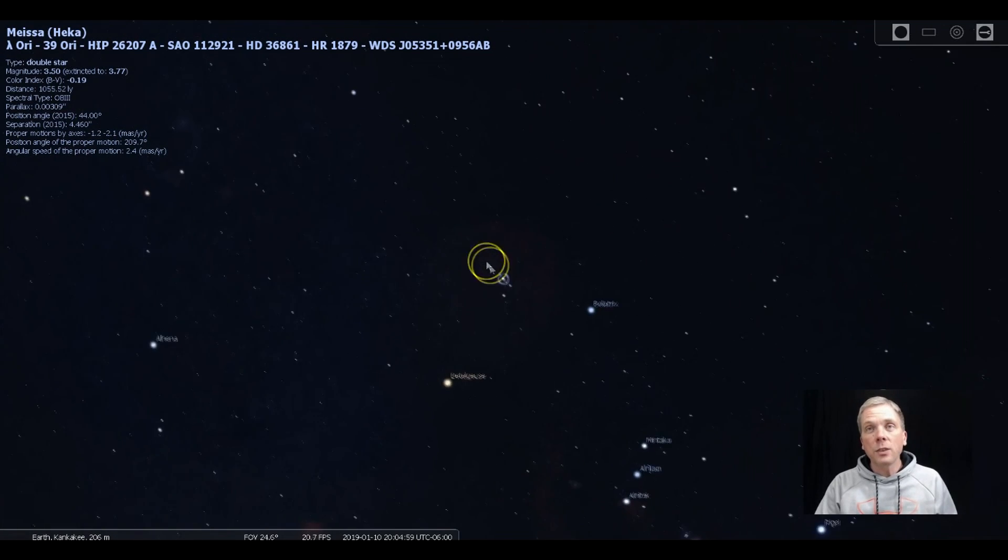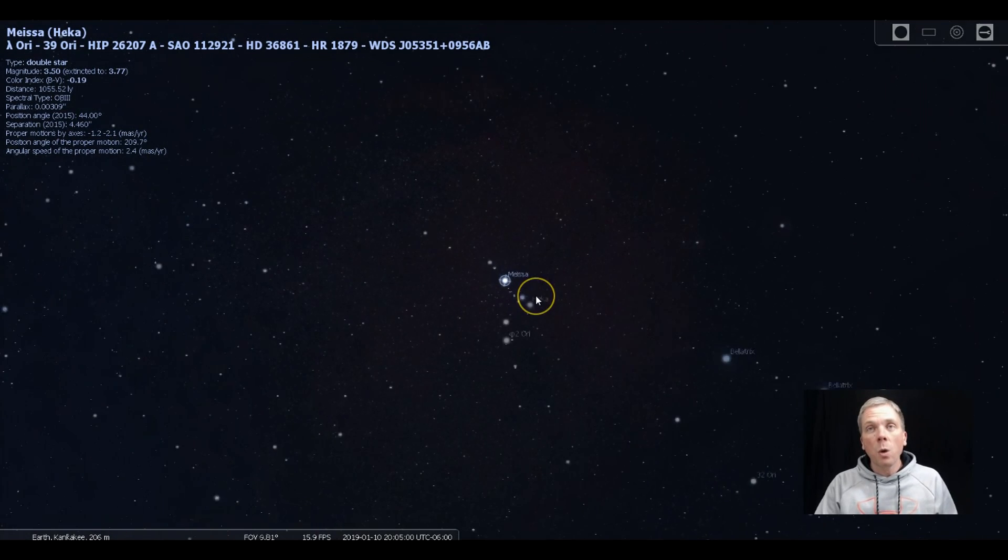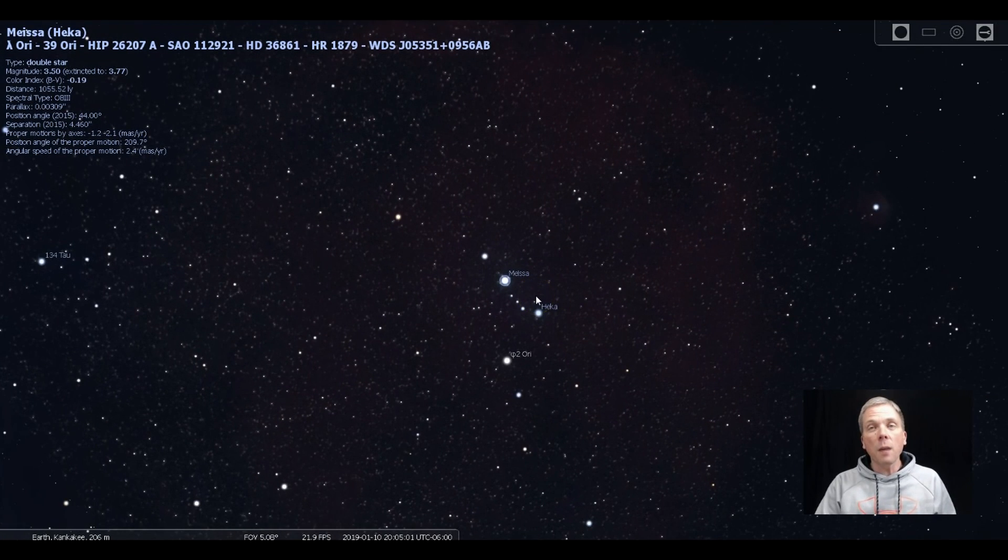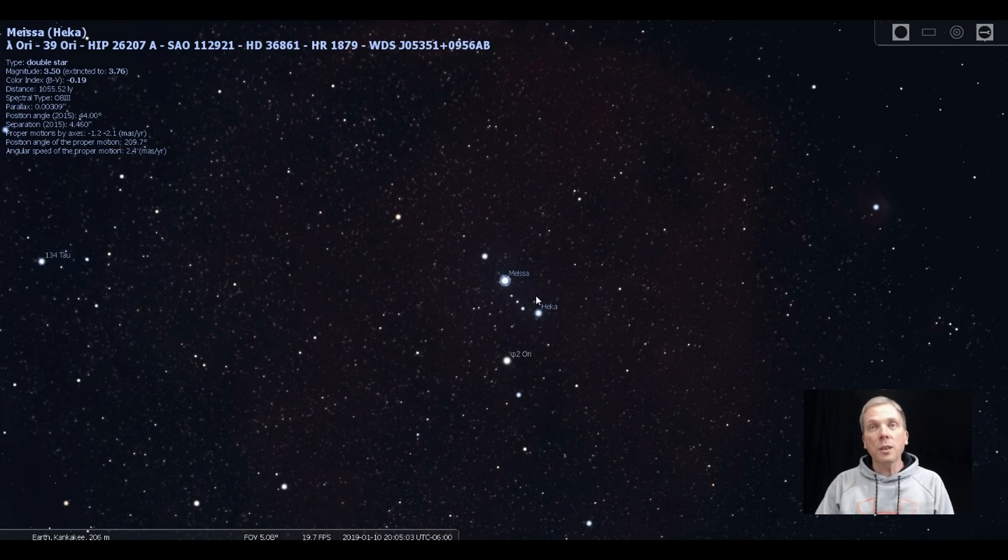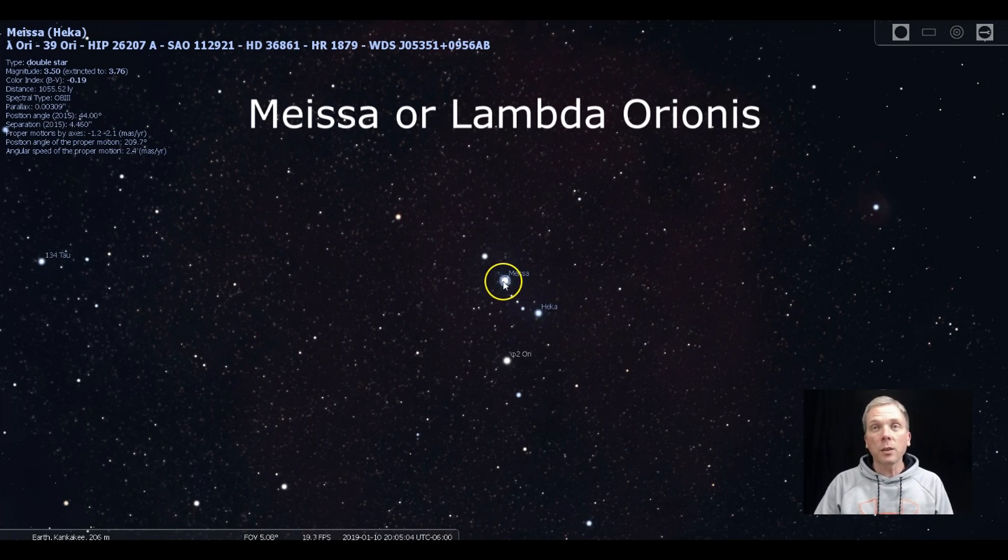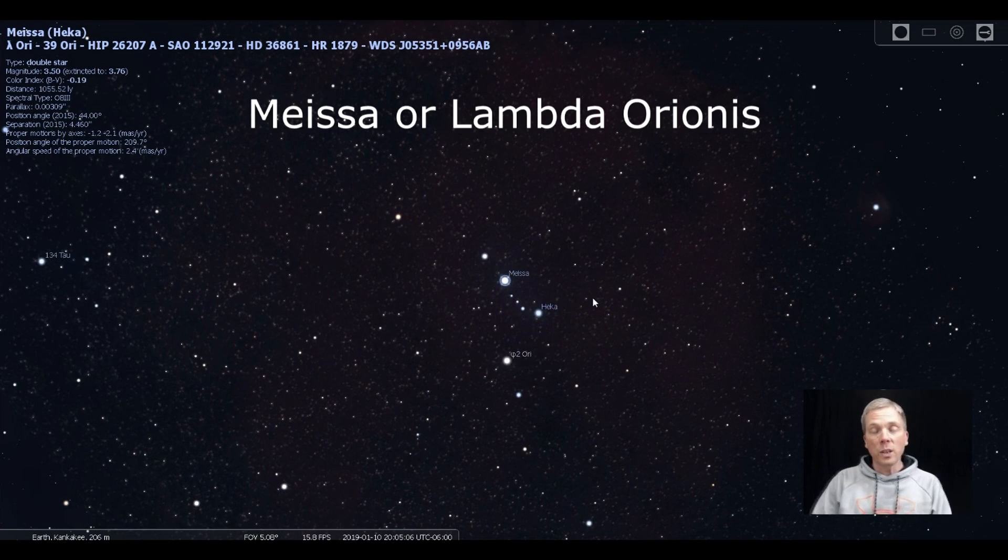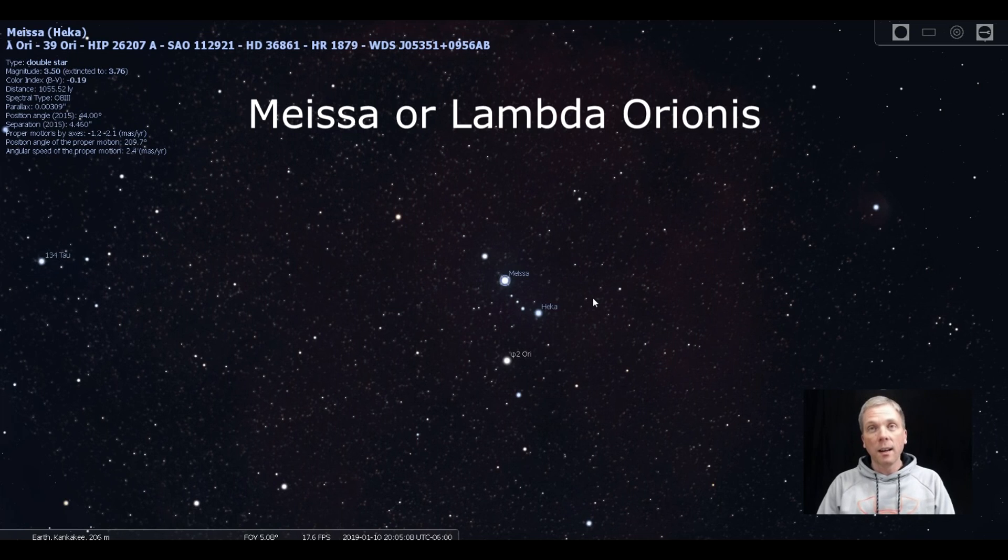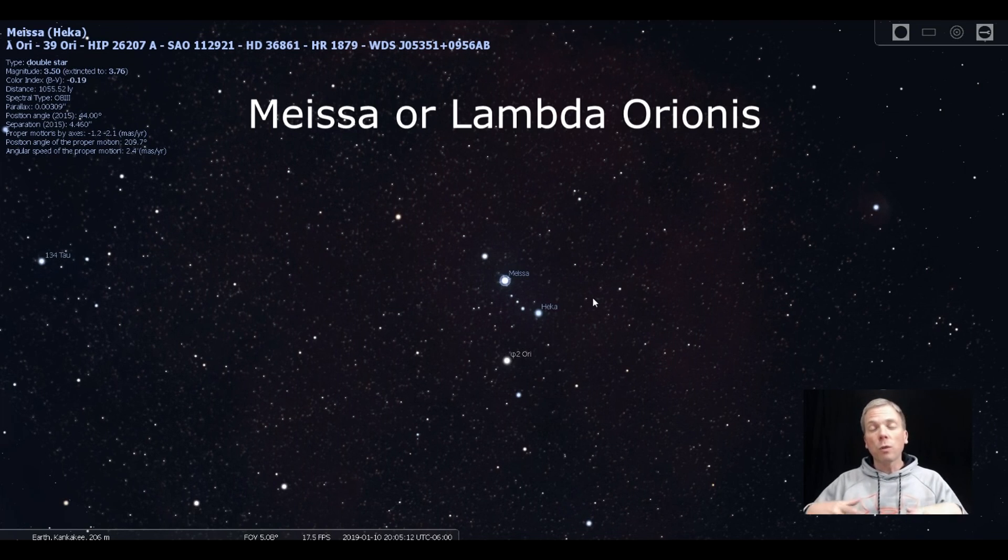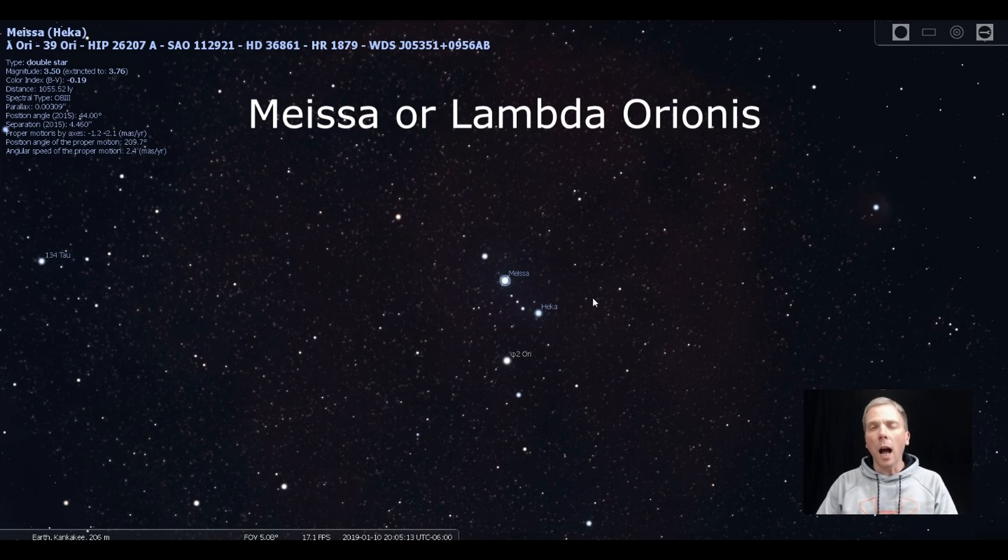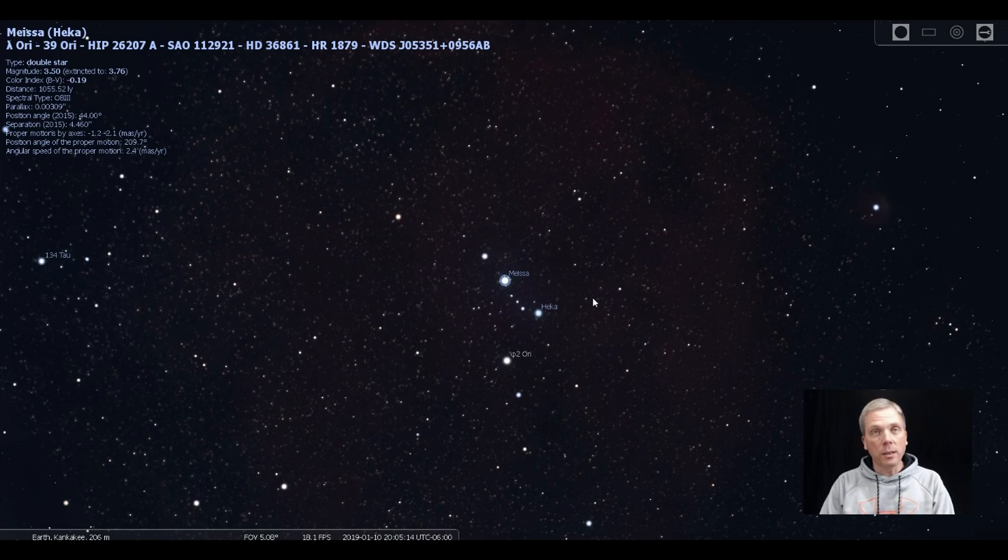So if we center that and zoom in some, we can start to see that we've got some fairly bright stars here. This particular star, Meissa, which is Lambda Orionis, is actually a double star. And these are some really, really hot and bright stars.